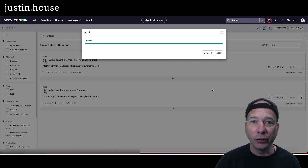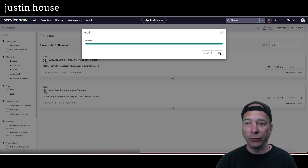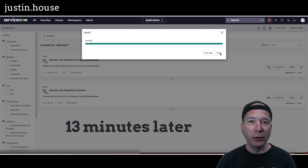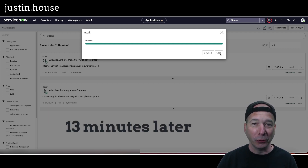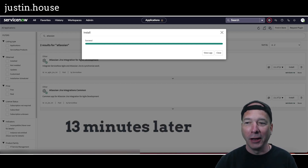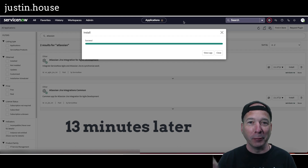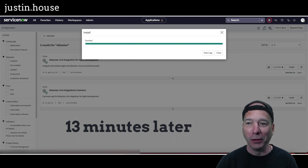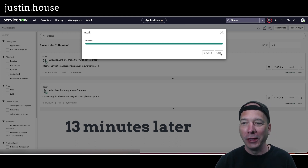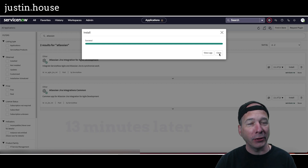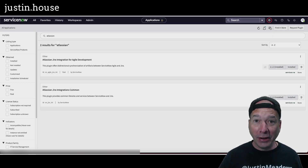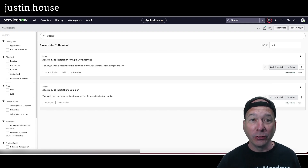It looks like that successfully installed. I'll post in the description how long that actually took — it was not quick. That covers the plugins we needed to install, so next we'll hop on to the next steps.